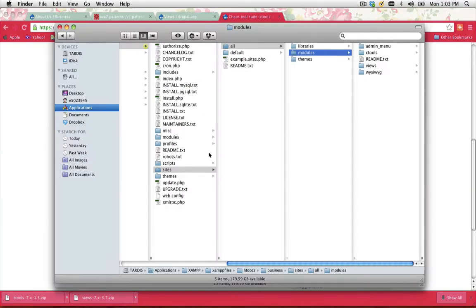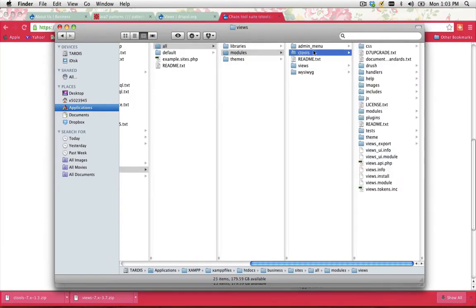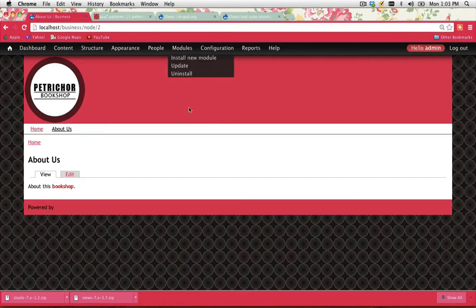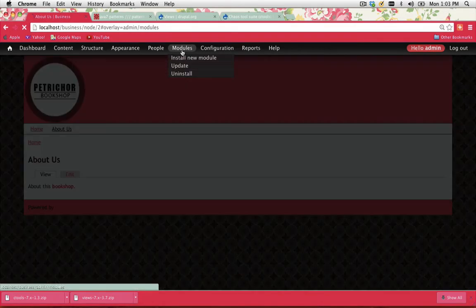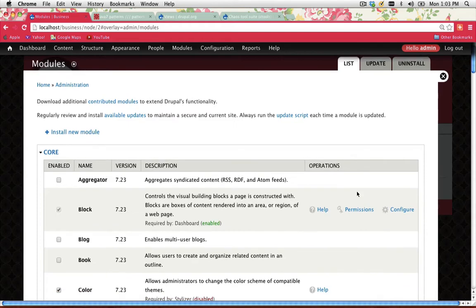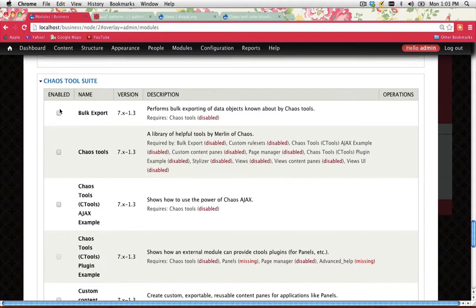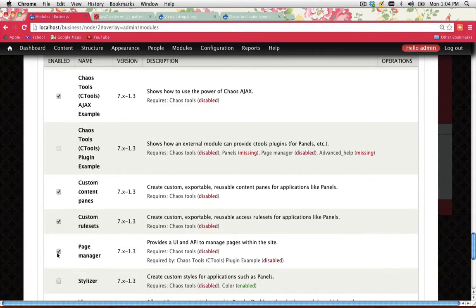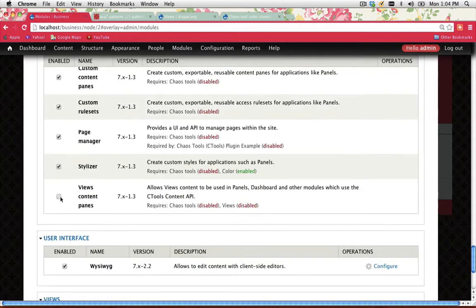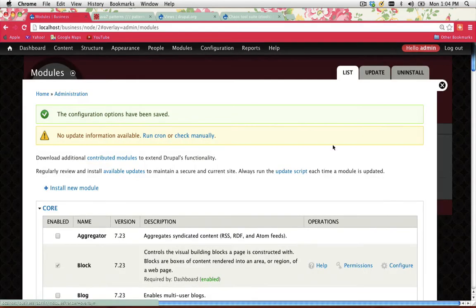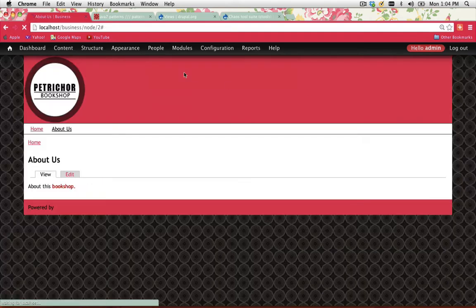As you can see, I've got my Sites all modules folder with the Views and Ctools modules in there. Now I need to enable those — I'll go to my Drupal site, go to Modules, and enable both of them. I'm going to tick everything under Chaos Tools. Now once those are enabled, we can go ahead and start creating a gallery.